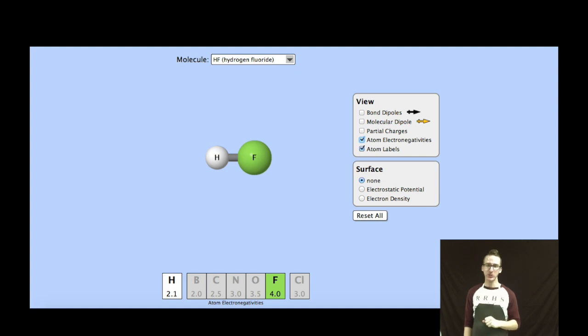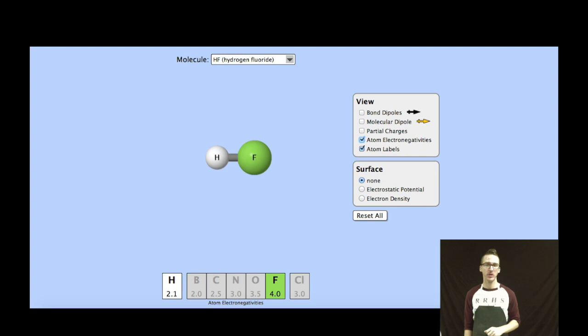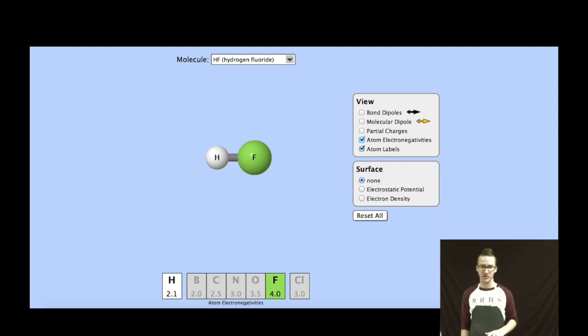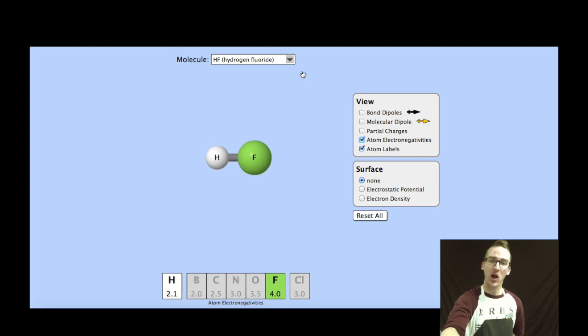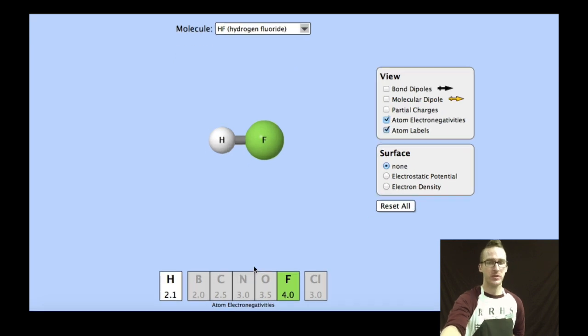Let's look at a couple of examples and see if we can determine molecular polarity for a variety of molecules. Let's start with a molecule of HF, or hydrogen fluoride.